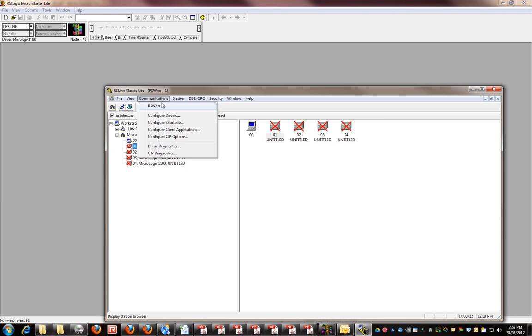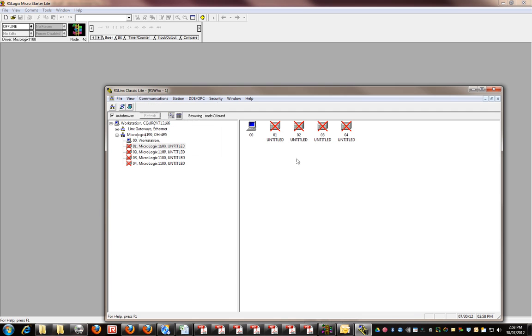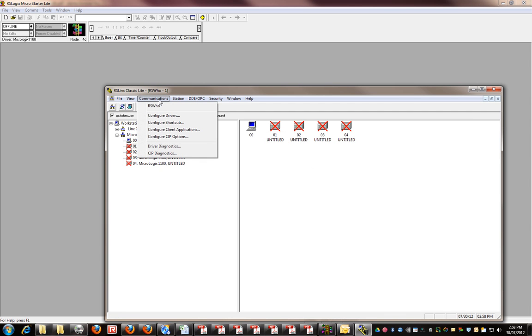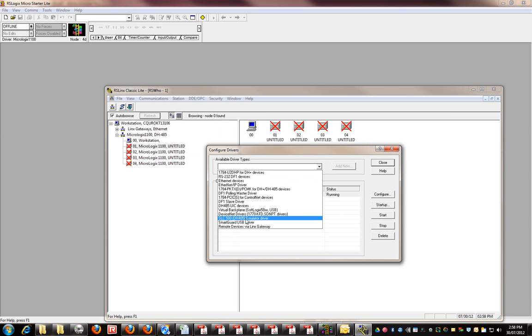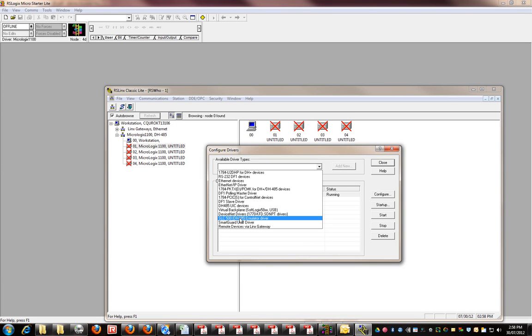In this case I've already got communications set up, but I'll show you how I did it. If you're using the emulator, go to configure drivers and available driver types, and select SLC 500 DH485 emulator driver.